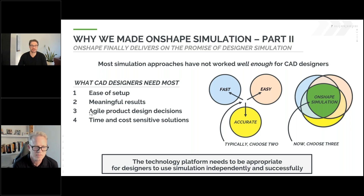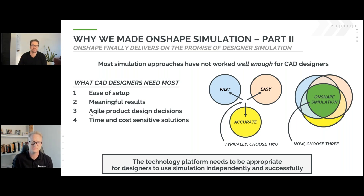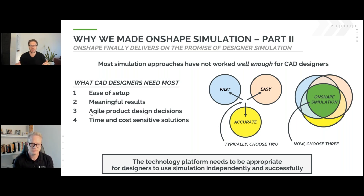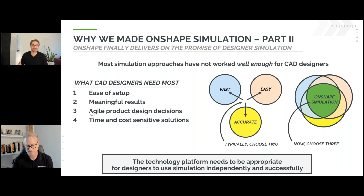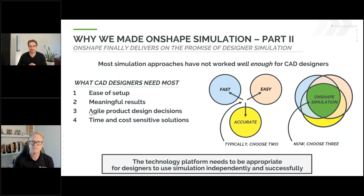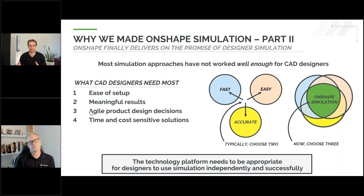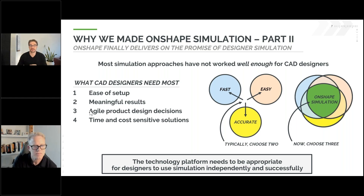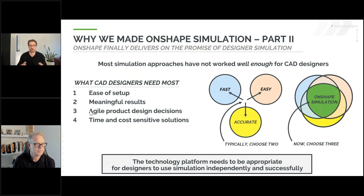CAD designers offer particularly difficult requirements. First and foremost, it has to be easy to set up — so easy that it doesn't feel like a different experience than CAD modeling. No designer wakes up and says 'I want to spend all day setting up this simulation.' They wake up saying 'I want to spend all day making a better product.' Simulation informs those design steps, but the information is only good if it's meaningful. There have been attempts to make it easy to set up, but simplifying assumptions can simplify out the meaning — a delicate balancing act. That information should also feed into design decisions at a pace that keeps up with your design, which is where agility is critical.